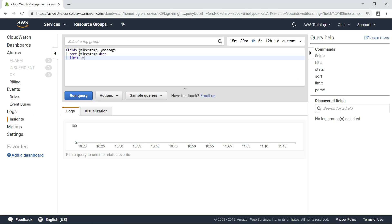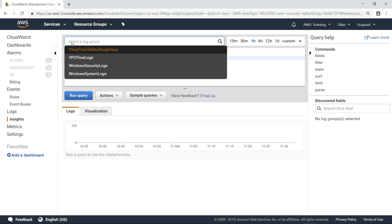CloudWatch Logs Insights allows you to quickly search and analyze your log data using simple but powerful queries. To get started with Logs Insights, first select a log group you want to work with. In this case, the VPC Flow Logs we just configured.